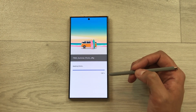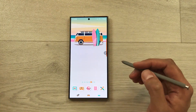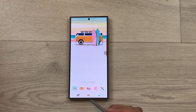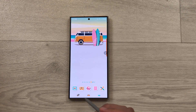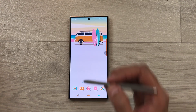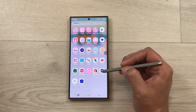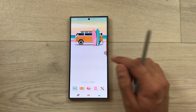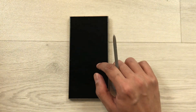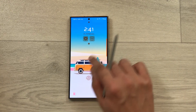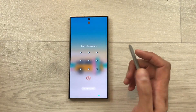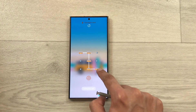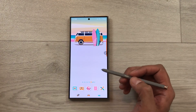Once the download is complete, it will give you the option to Apply. I'll select Apply, and it will start applying the theme to my phone. Here you can see the theme is now applied — the icons for different apps are changed, including the home button, back button, and recent button. The lock screen and unlock pattern are also changed.